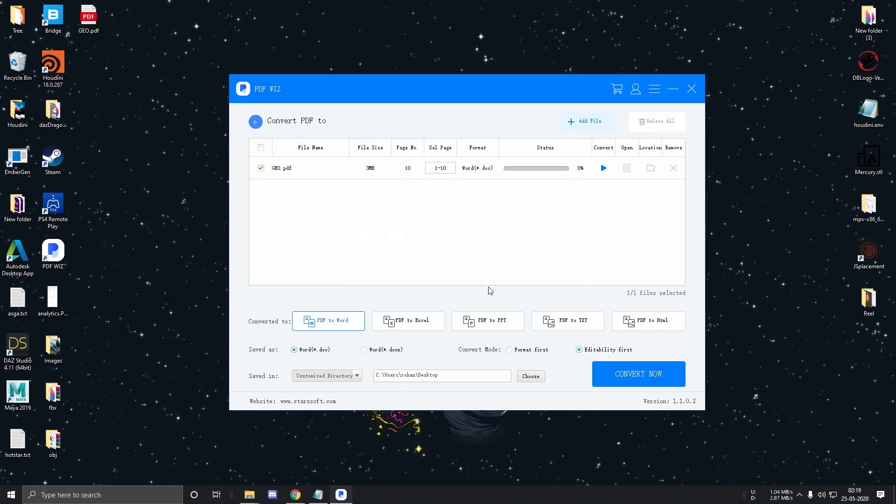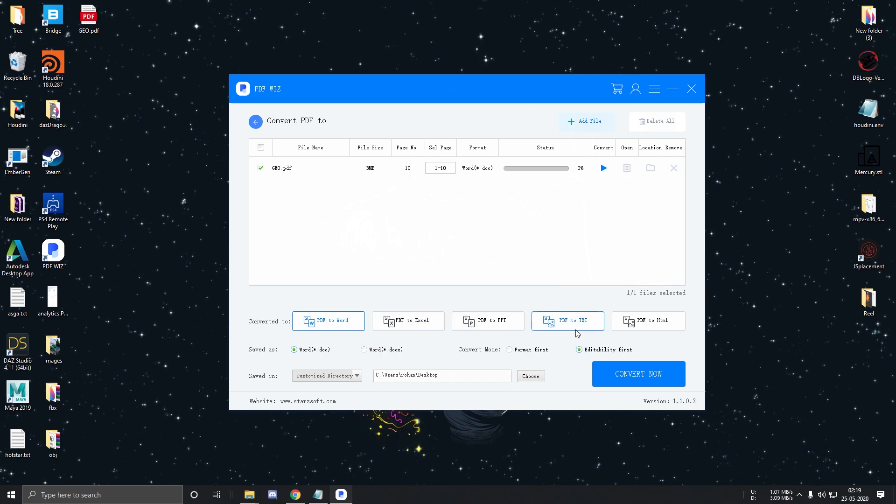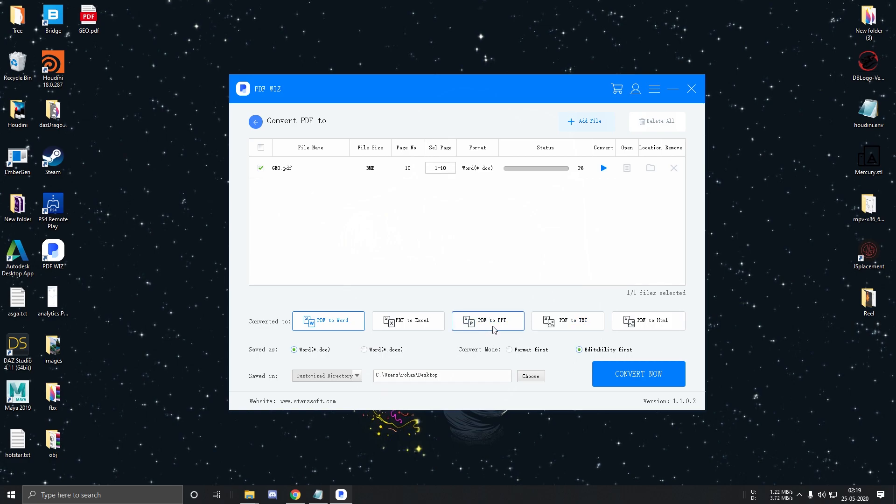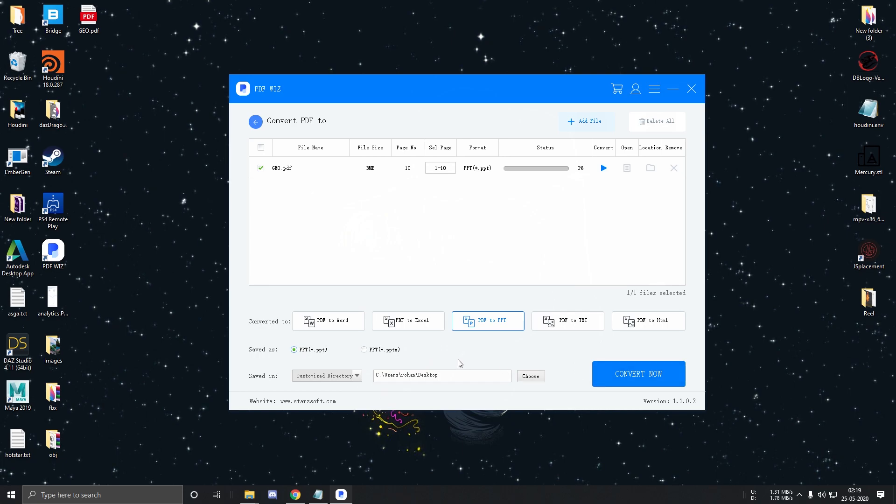And you can even set the page range if you want to extract specific pages from the PDF. You can also change the type of the file to convert from over here. For example, if I choose PowerPoint instead of Word, the PDF will be converted to a PowerPoint file.